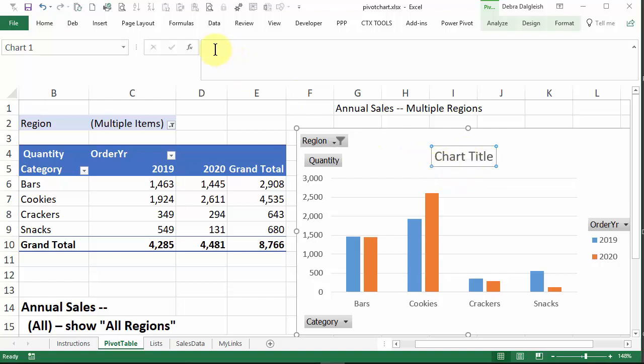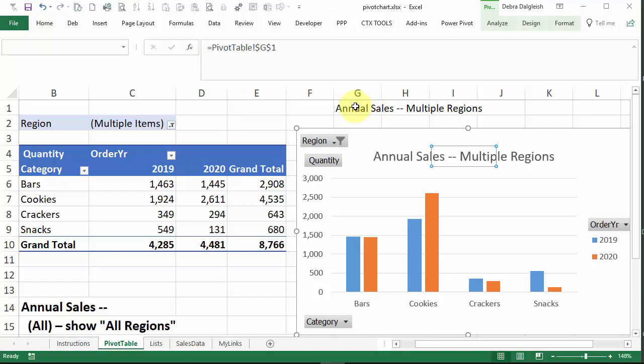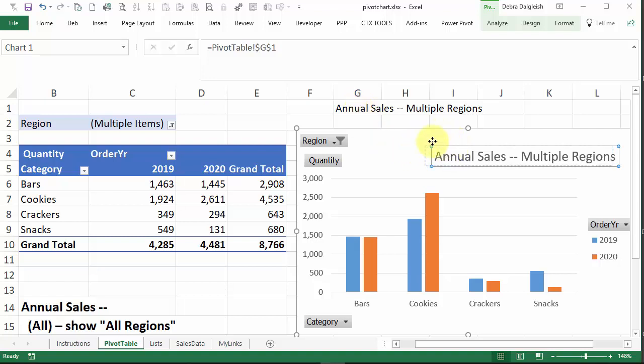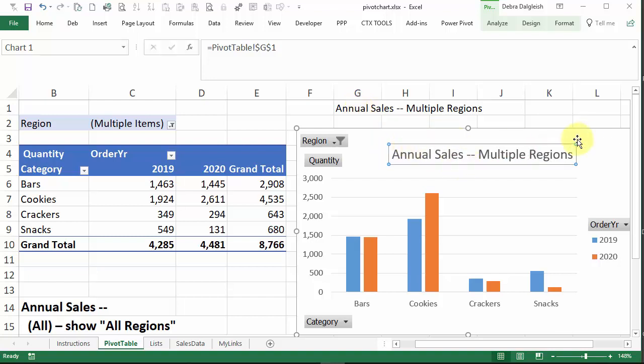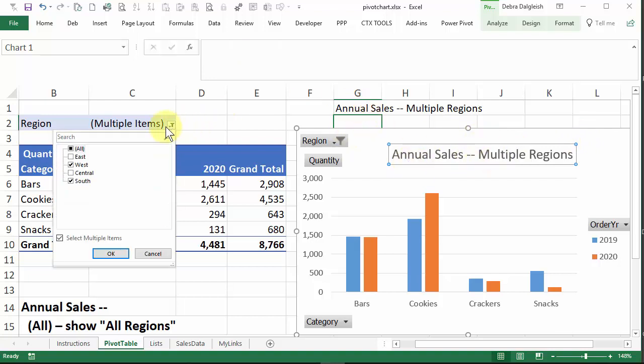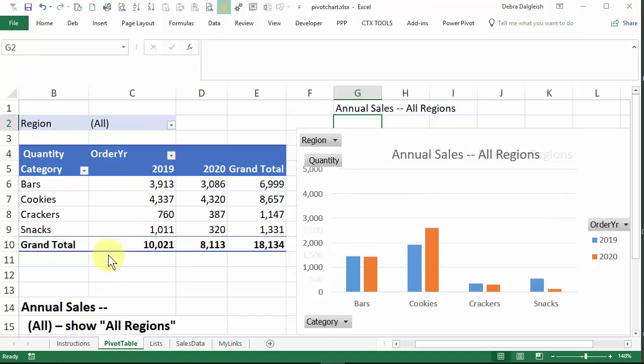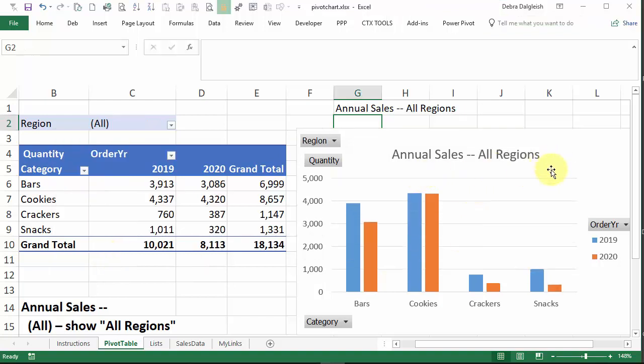And up here in the formula bar, just click and type an equal sign, and then click on cell G1, where the formula is, and press enter. And you can see the title here. I'm just going to move it a bit. So it shows the title, whatever is in this cell. If I select all, it changes automatically to show the title based on what our formula shows.